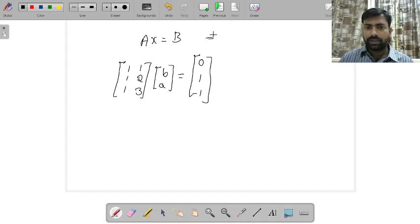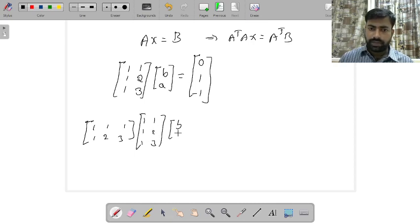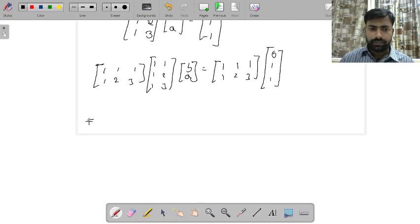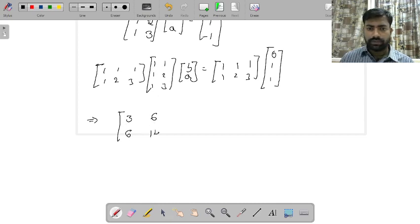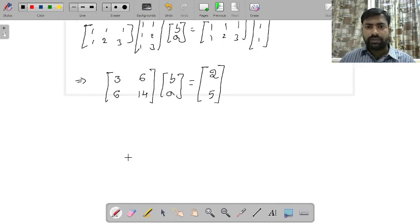Now I need to multiply by A transpose: A^T A x = A^T b. Computing A^T A gives the matrix [[3, 6],[6, 14]], and A^T b gives the vector [2, 5]. So we have a 2×2 linear system to solve.